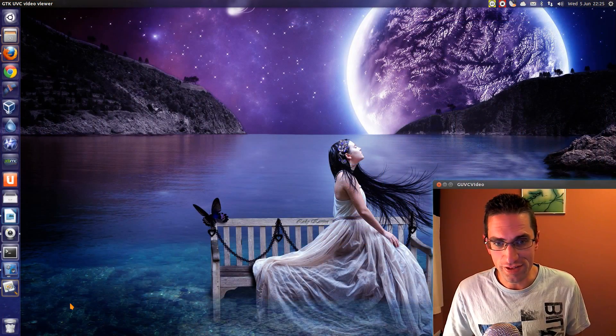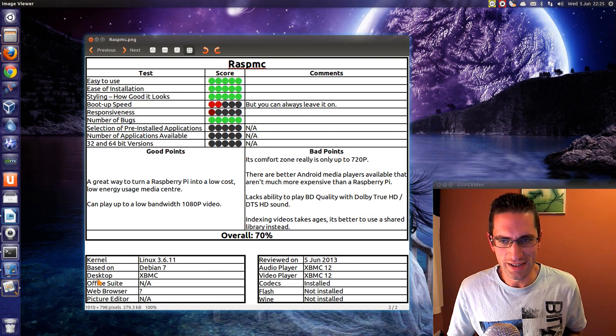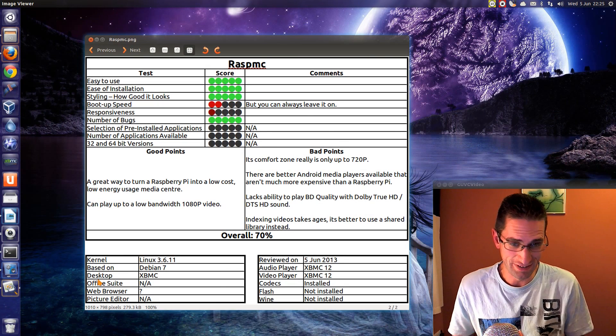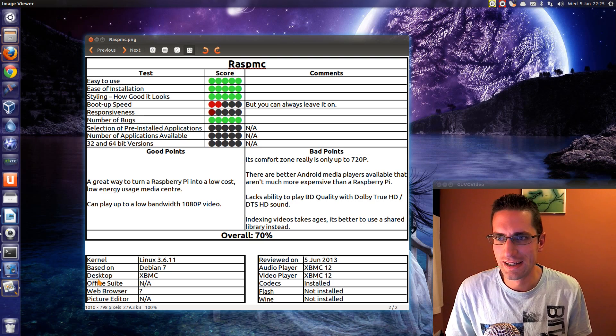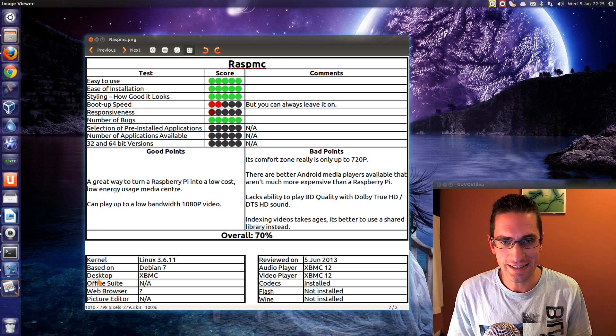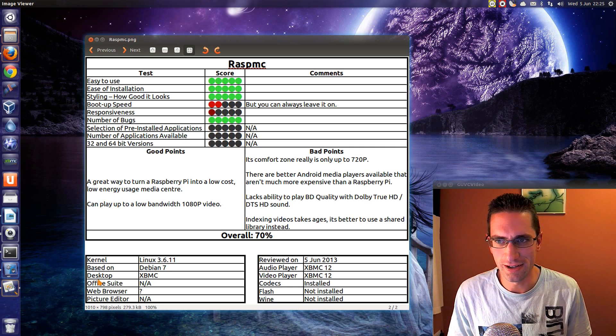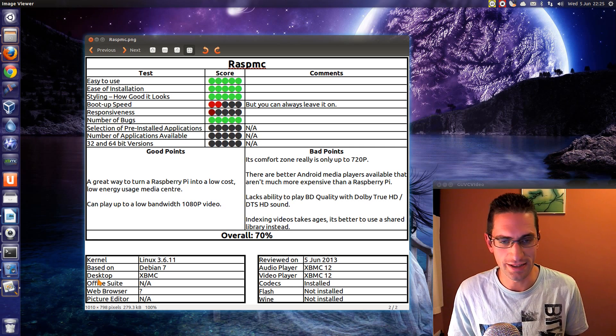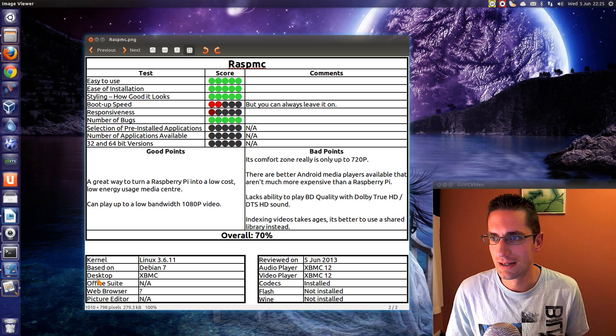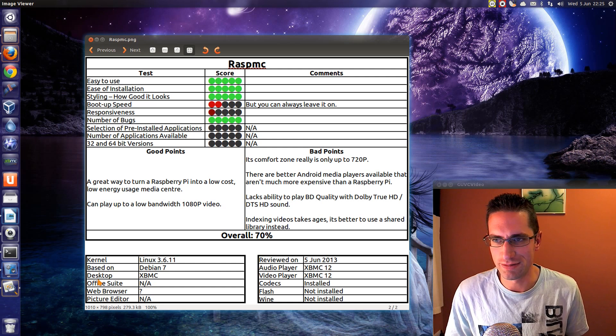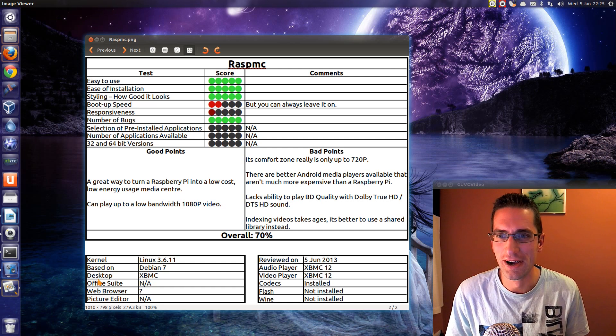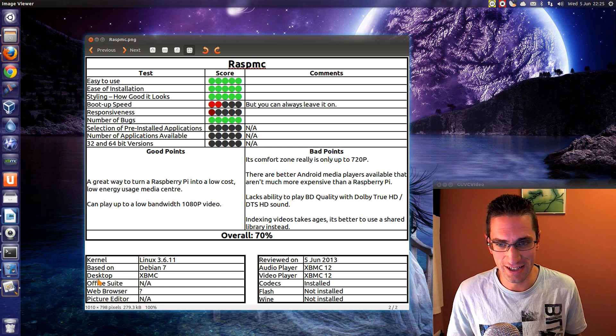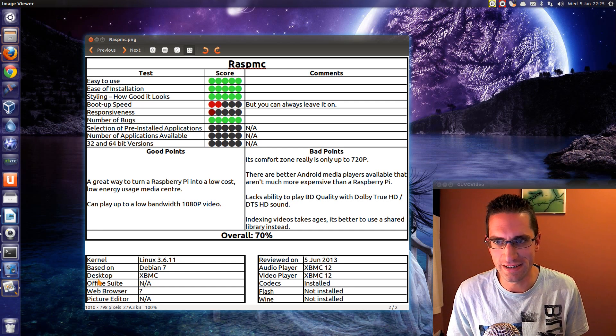Here's what I thought of RaspBMC. It's a bit difficult perhaps trying to review this in terms of my standard distros, but I've done the review scores here, so let's just carry on. Is it easy to use? Absolutely it is. Ease of installation? Yes, it's a copy and paste the ISO file. Write the ISO file onto an SD card and power up the Raspberry Pi. Styling? I quite like the styling of XBMC. Boot up speed? Oh no, it is very slow. But on the upside, it's such low energy usage, you can always leave it on. What does it matter about boot up speed?